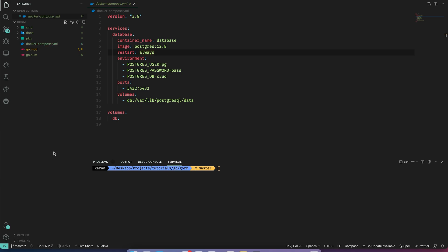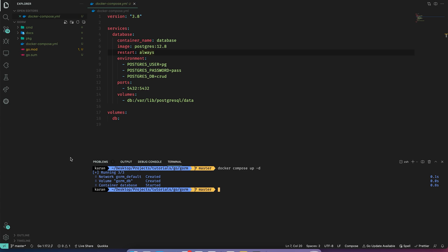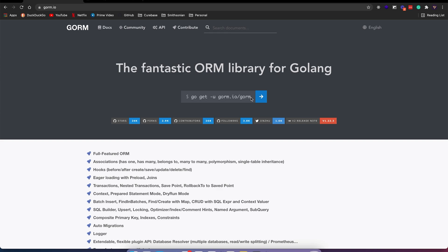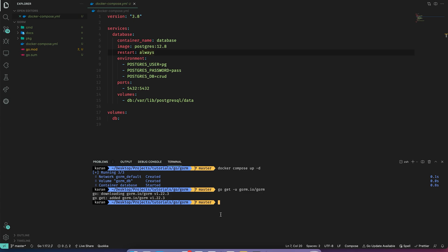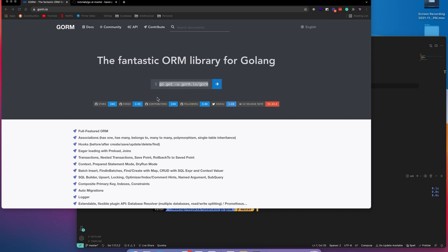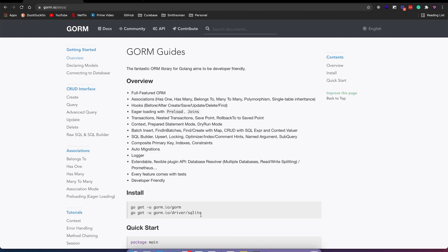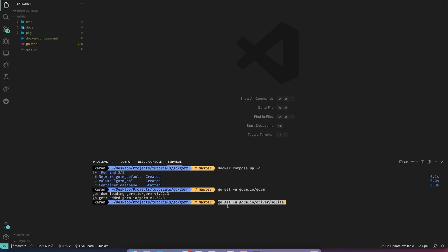Let's start our Postgres database with docker compose up. Now I will install the GORM library. Since we are using Postgres, we'll also need a Postgres driver, so I'll copy that and change this to postgres.